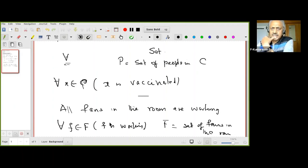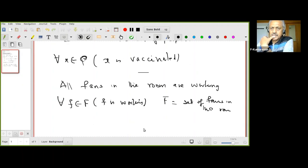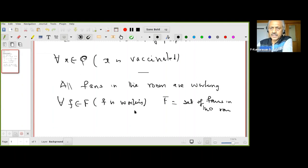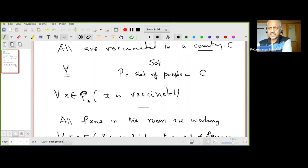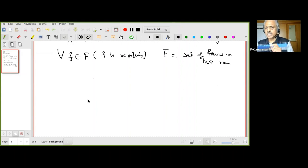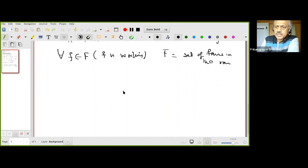Do you all understand how it is done? We took an ordinary sentence and made it a purely mathematical sentence. Every f in the set of fans shares a common property — that property is 'working.' Similarly, 'all are vaccinated in a country' means every x in P shares the common property of being vaccinated.